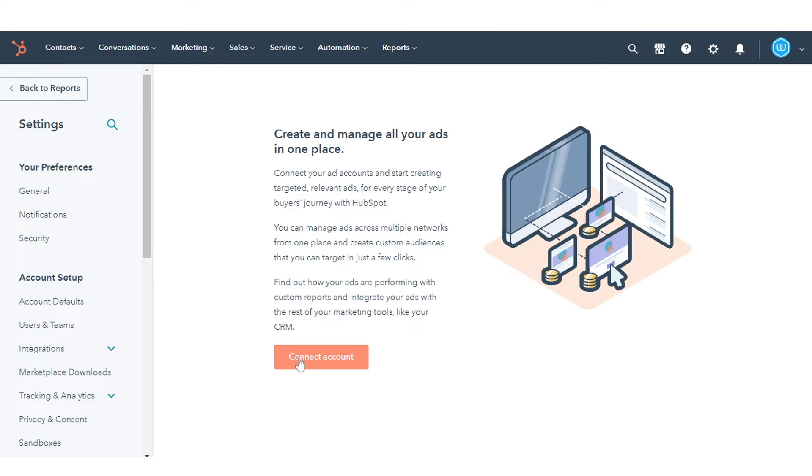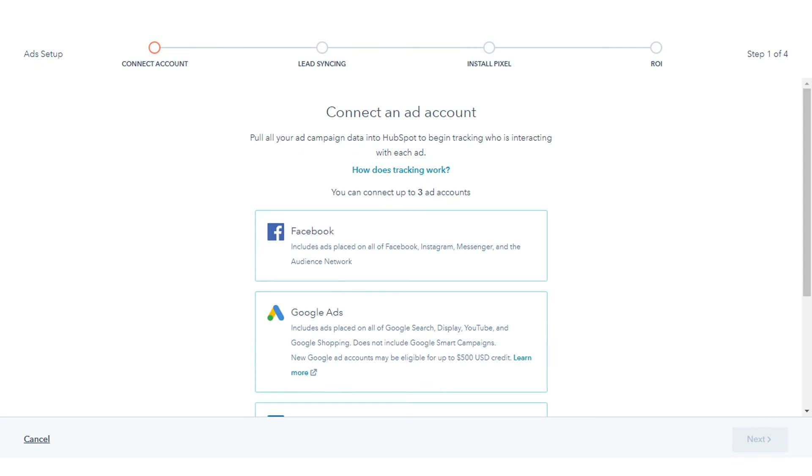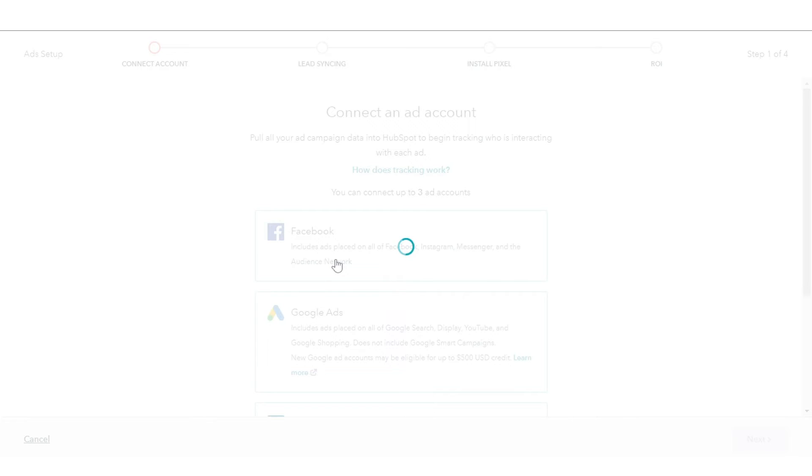In the Ad Accounts tab in the top right, click Connect Account. In the dialog box, select Facebook.